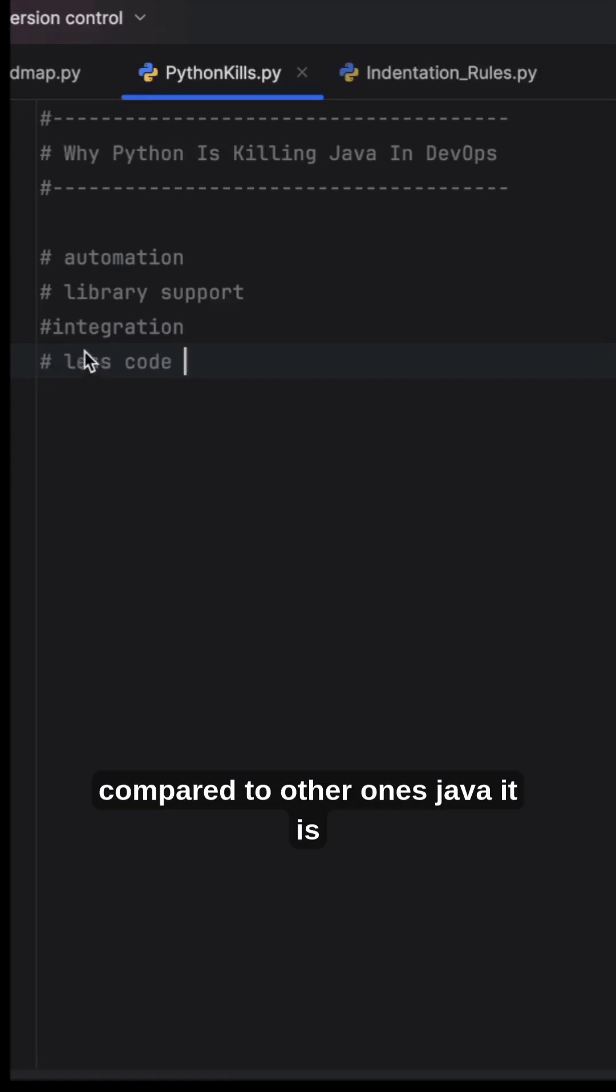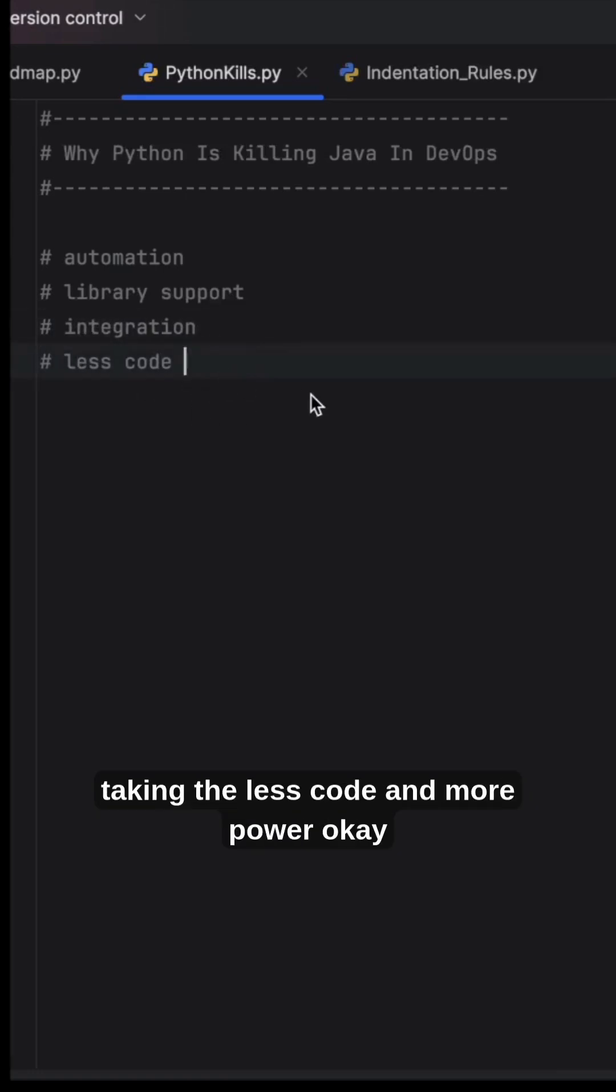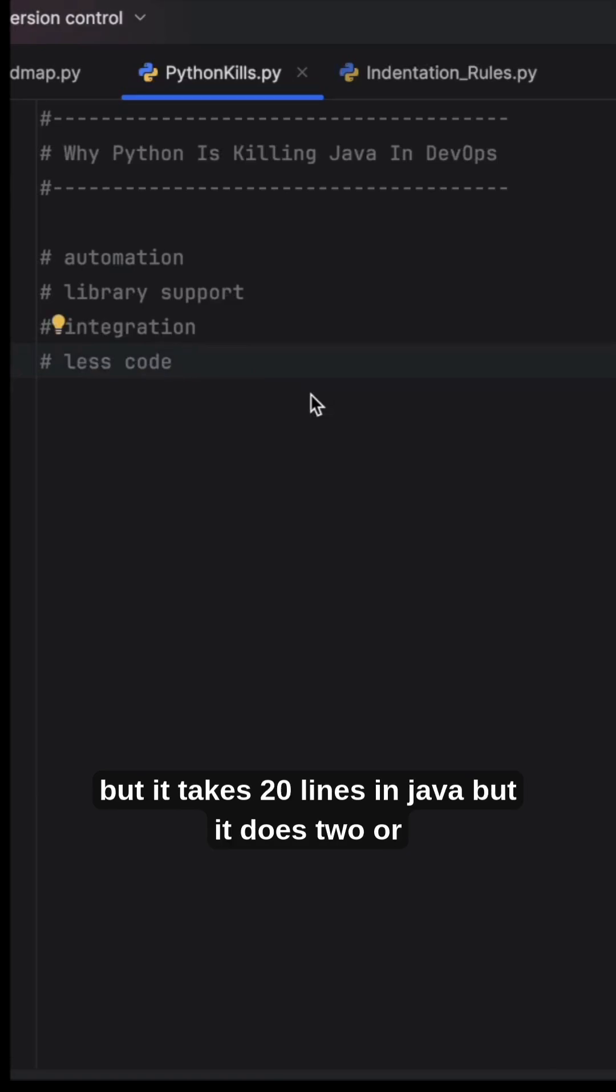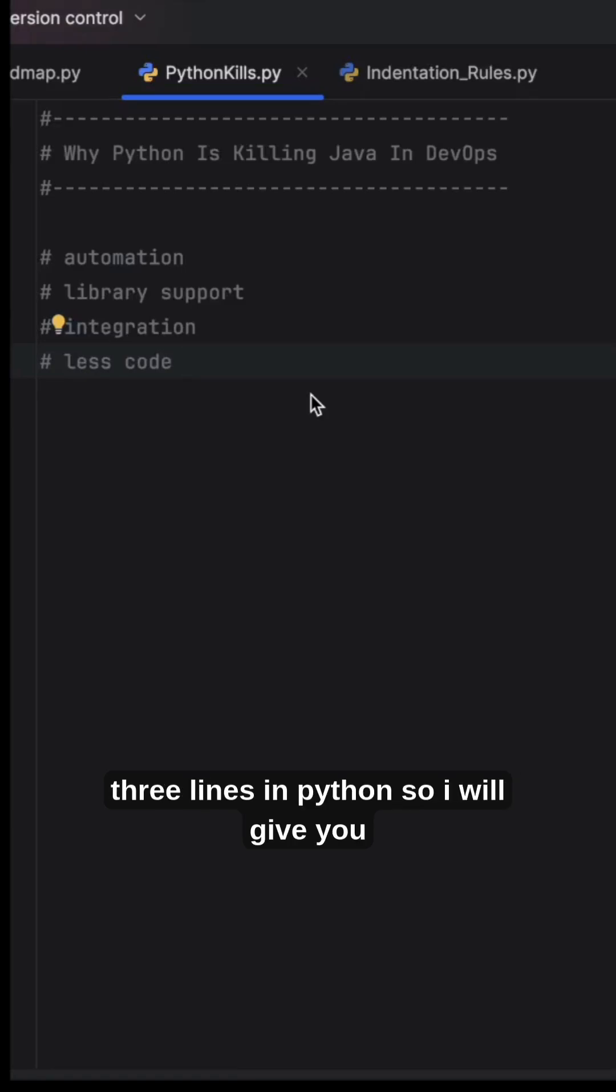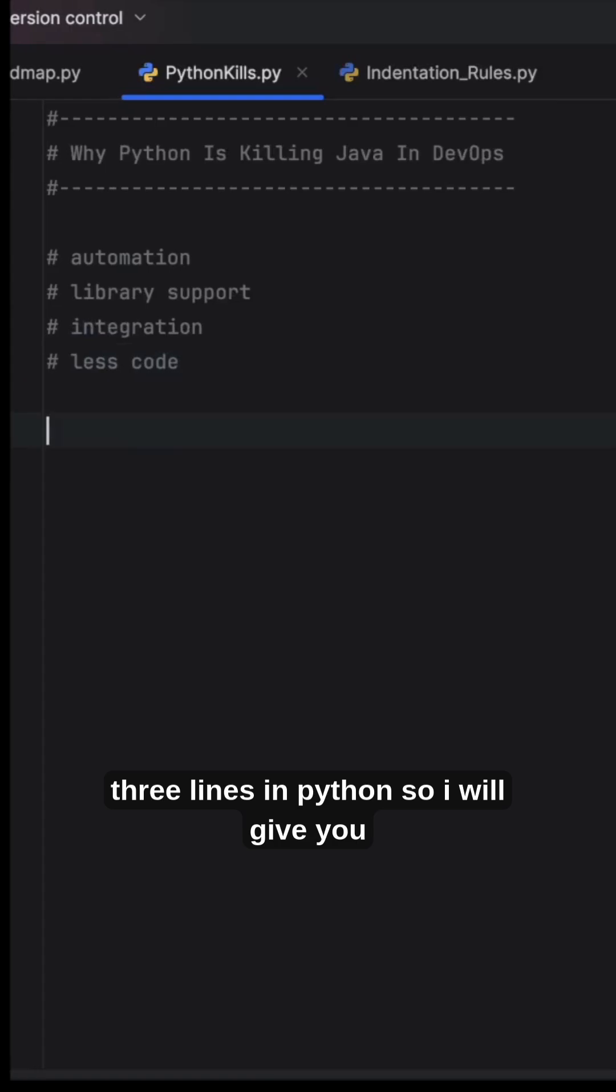Compared to Java, it takes less code and more power. What takes 20 lines in Java takes two or three lines in Python. I'll give you a simple example of why it is important.